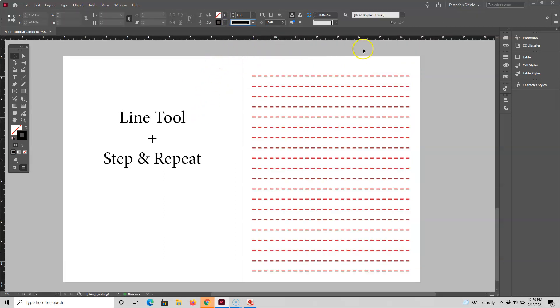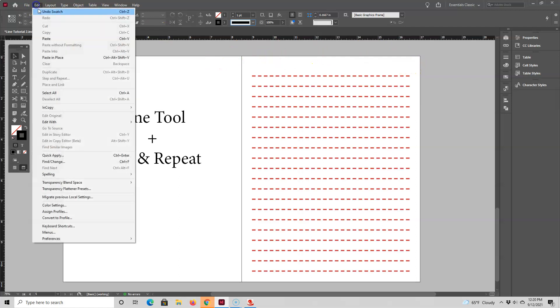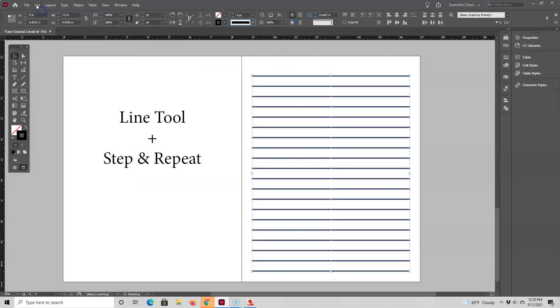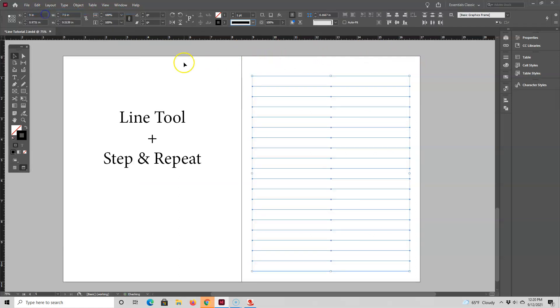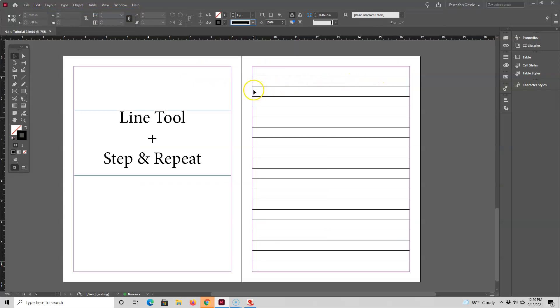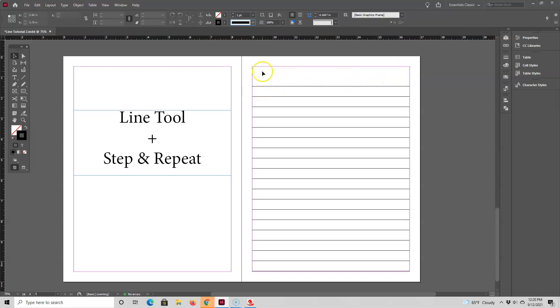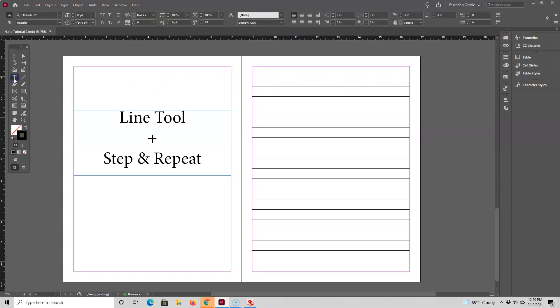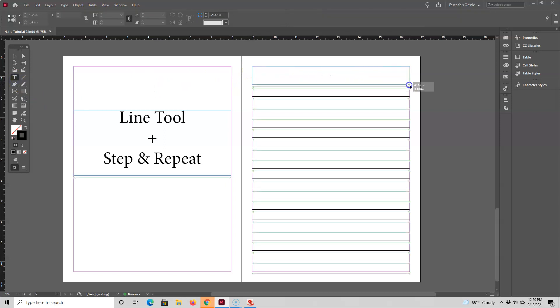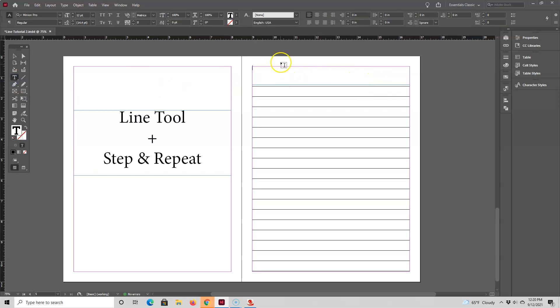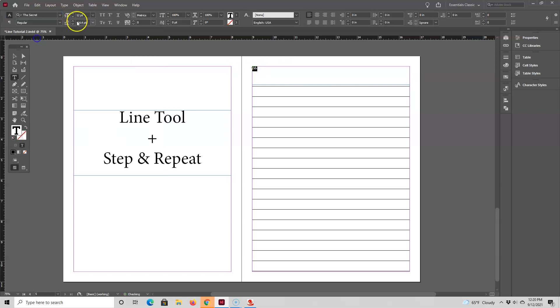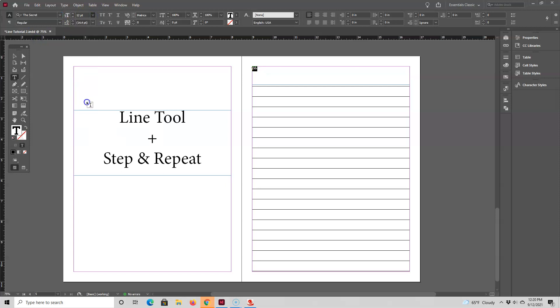Now I'm going to undo these last three changes and create a page heading up here. I'll delete this top line so I have space for my page heading, then go to the type tool and draw a text box. I'll type in 'Notes' and then change the font so it's a little bit fancier and larger, and then center it.